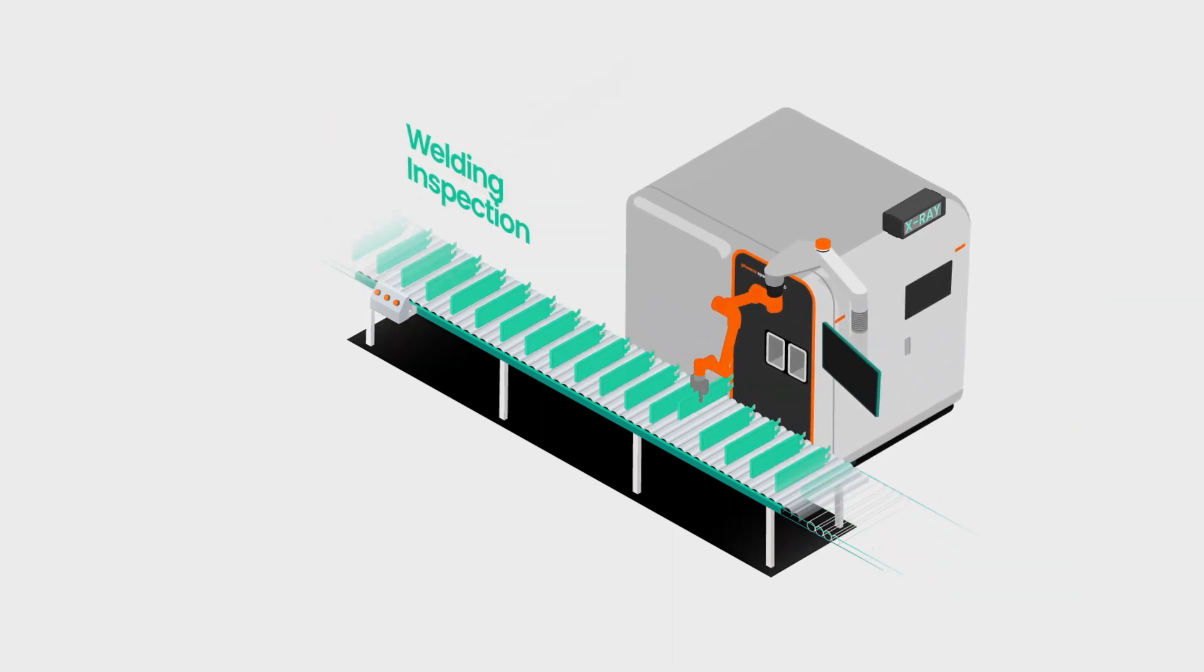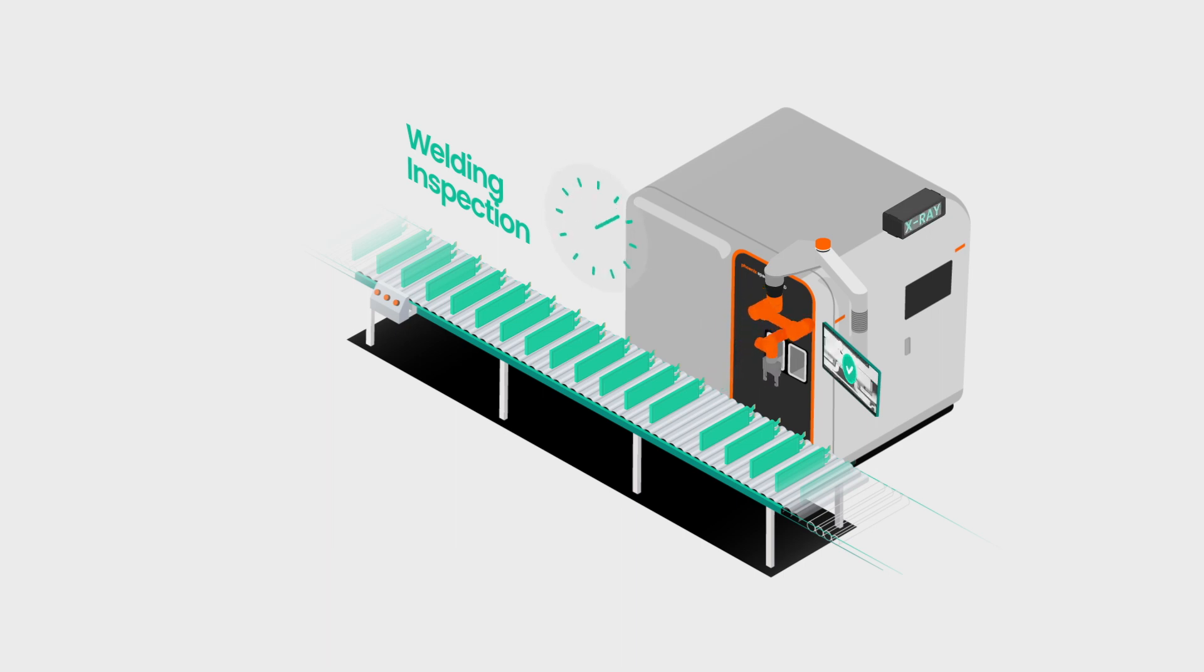Another important check inspects the weld quality of tabs, current collectors, poles and foil or case.